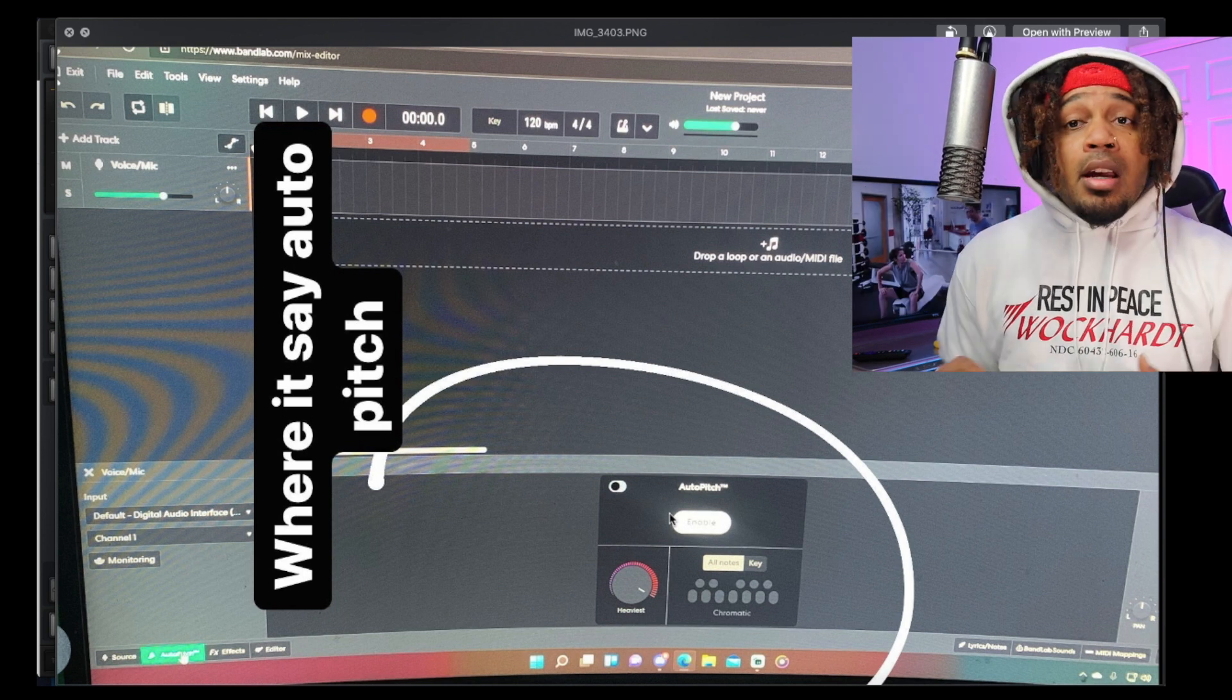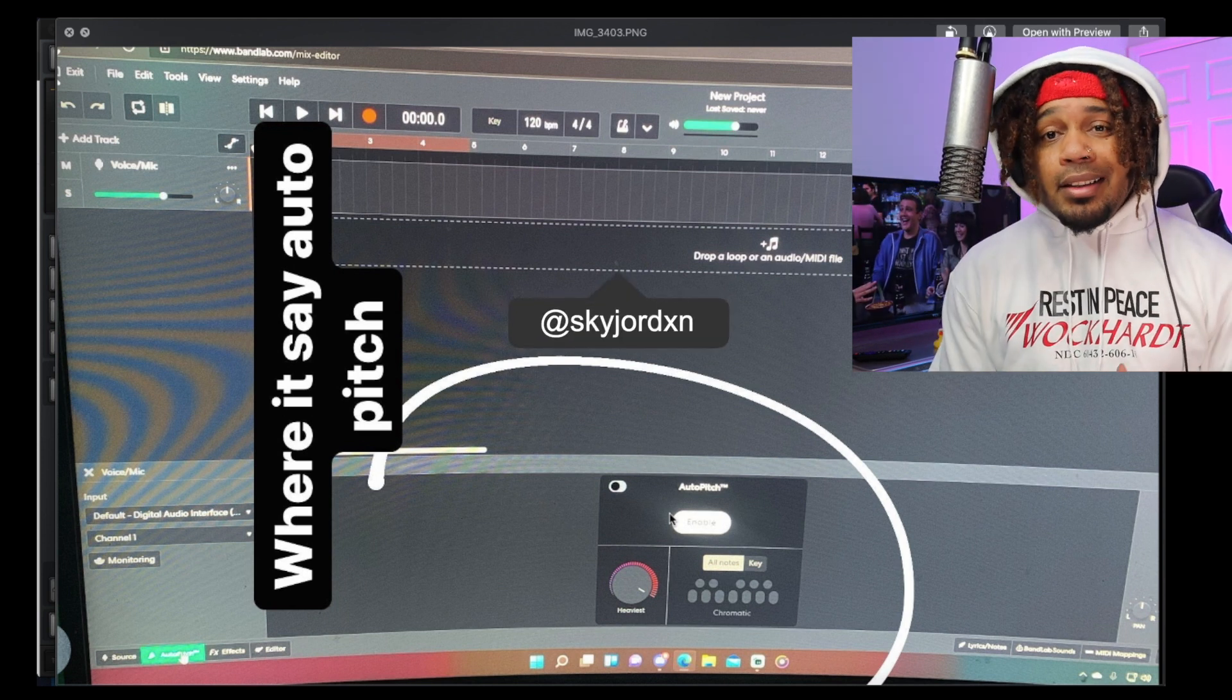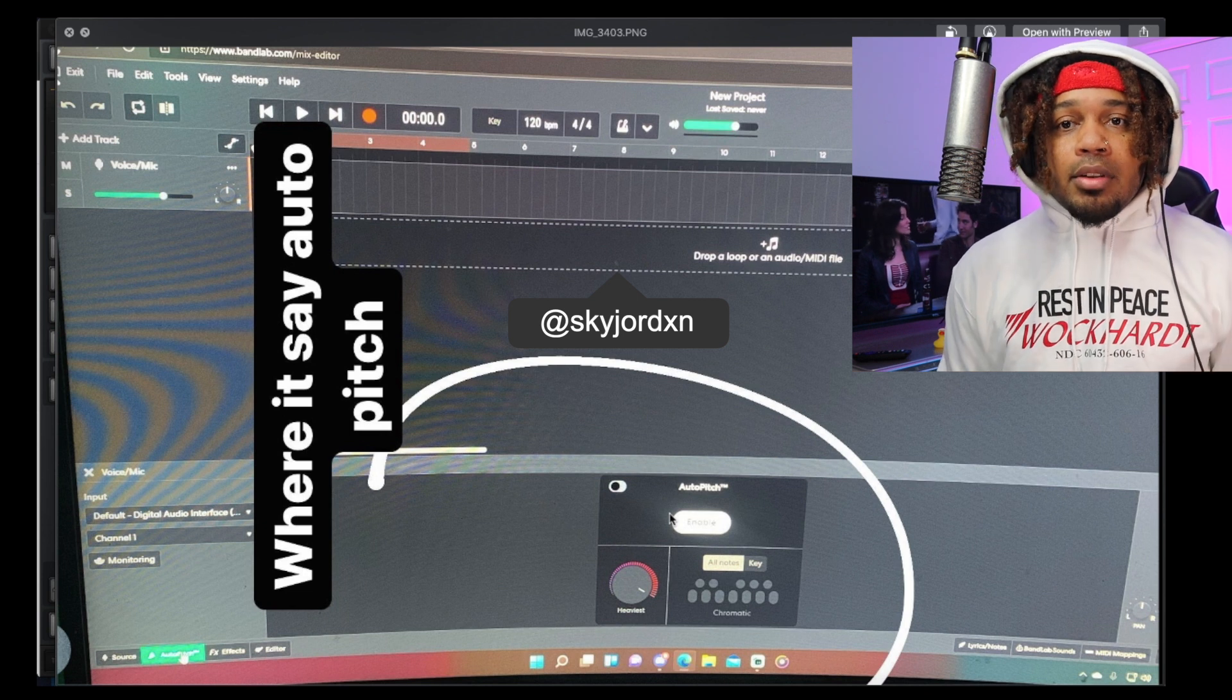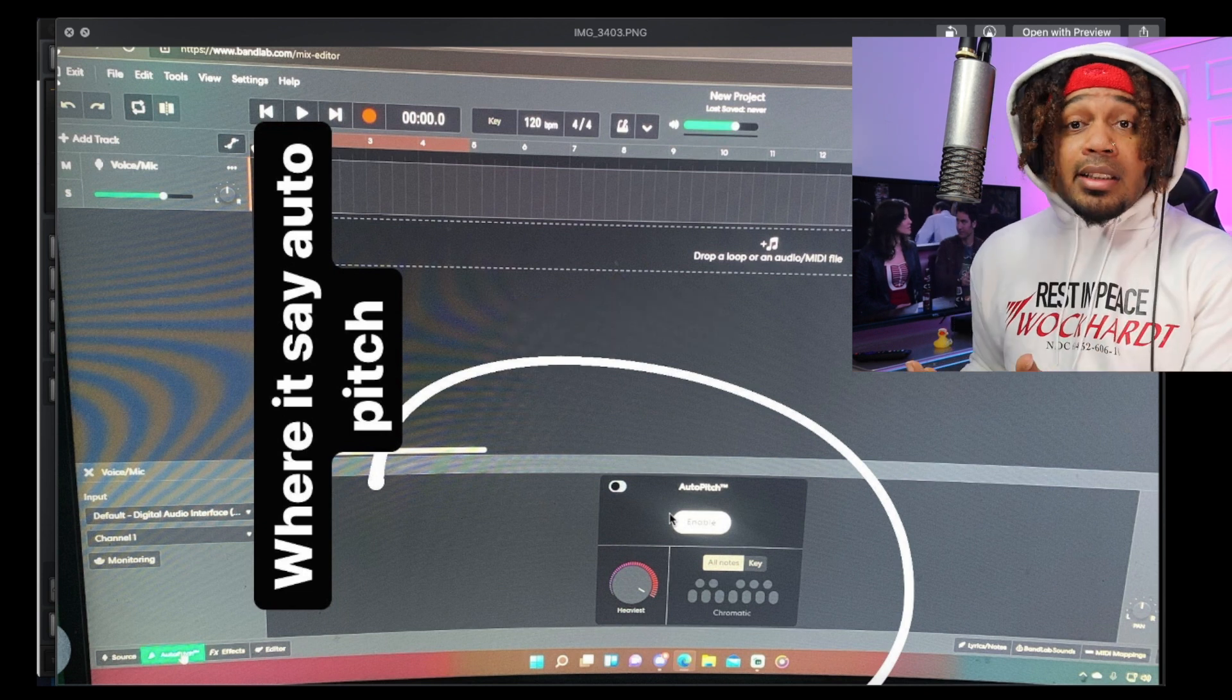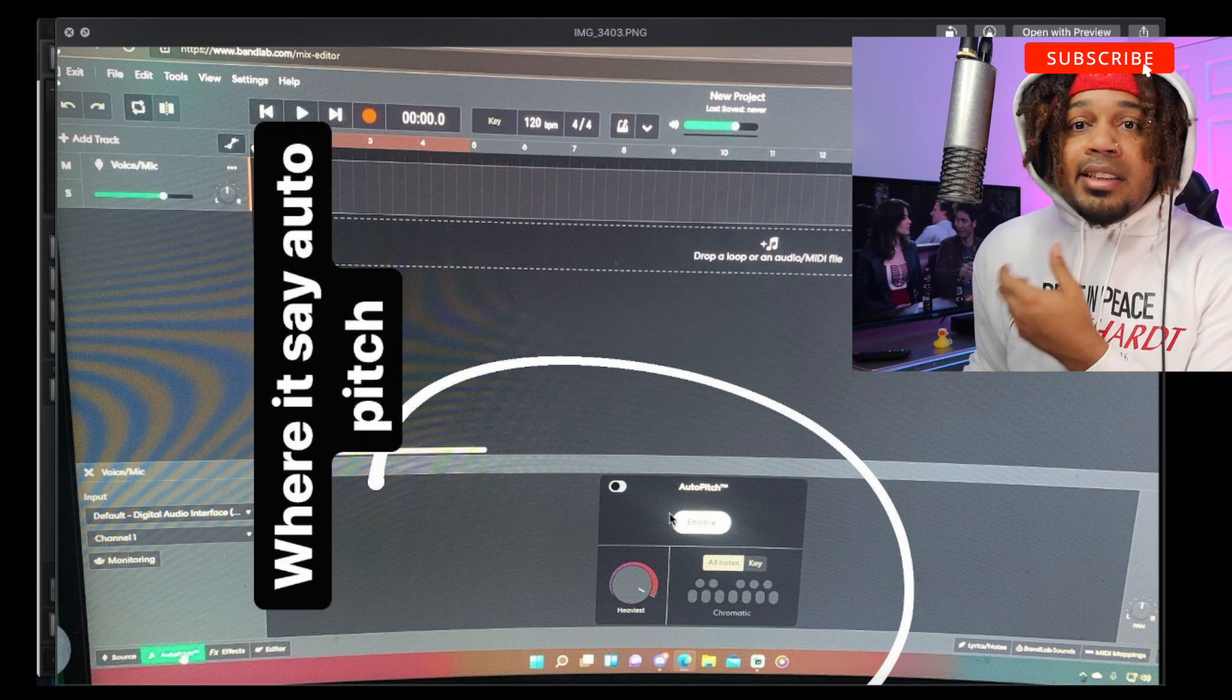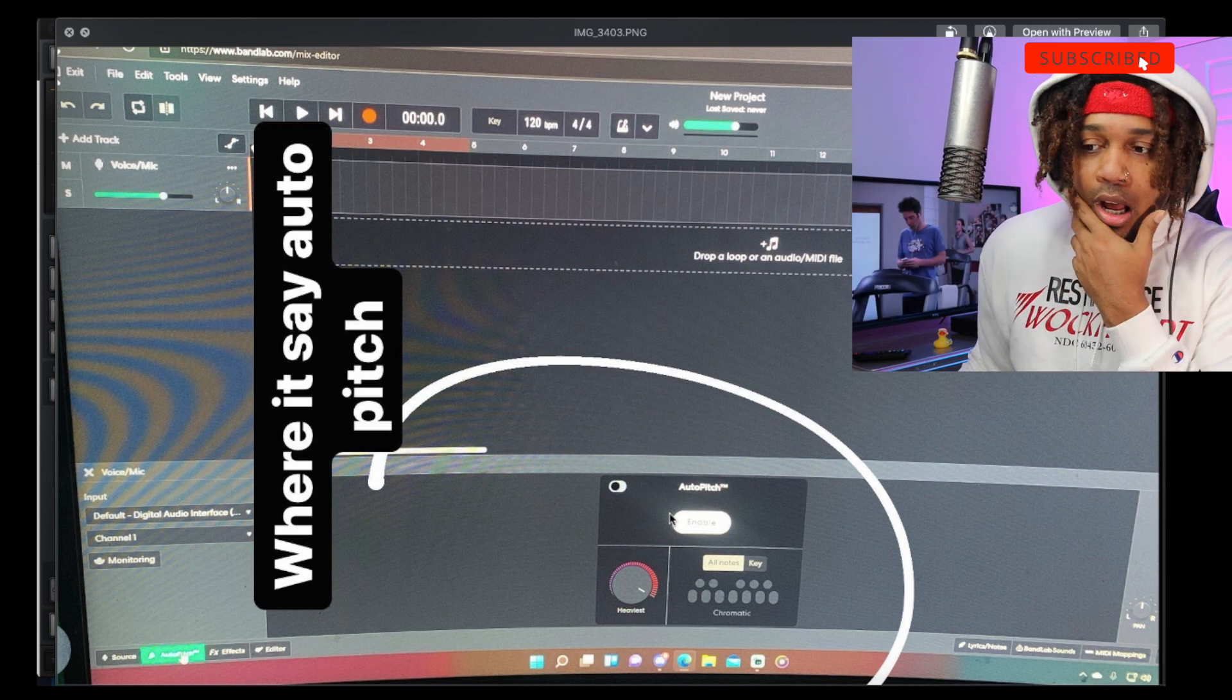Let me know in the comment section below when you think BandLab is gonna drop it for real, because we see it's here. It's literally here. They're testing it as beta or whatever.